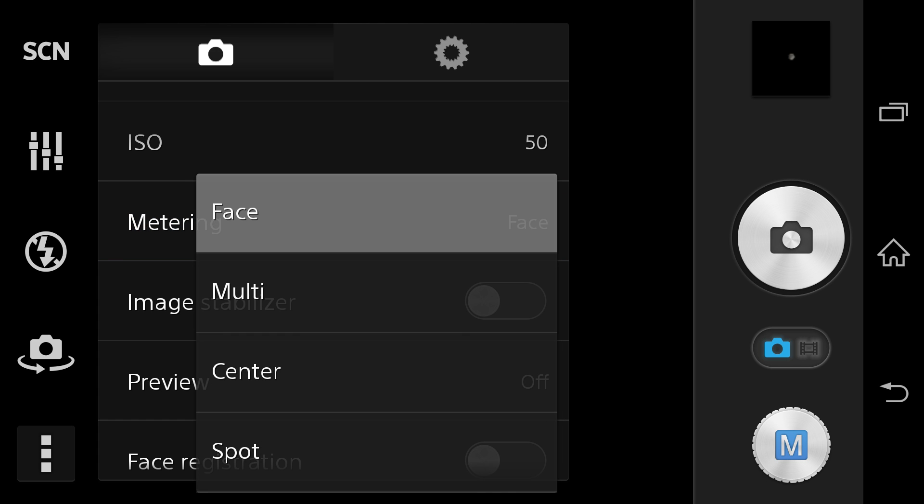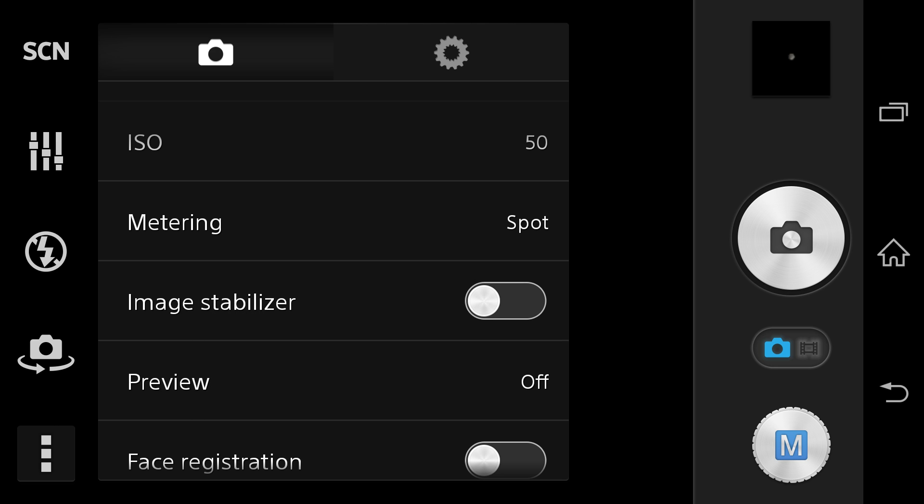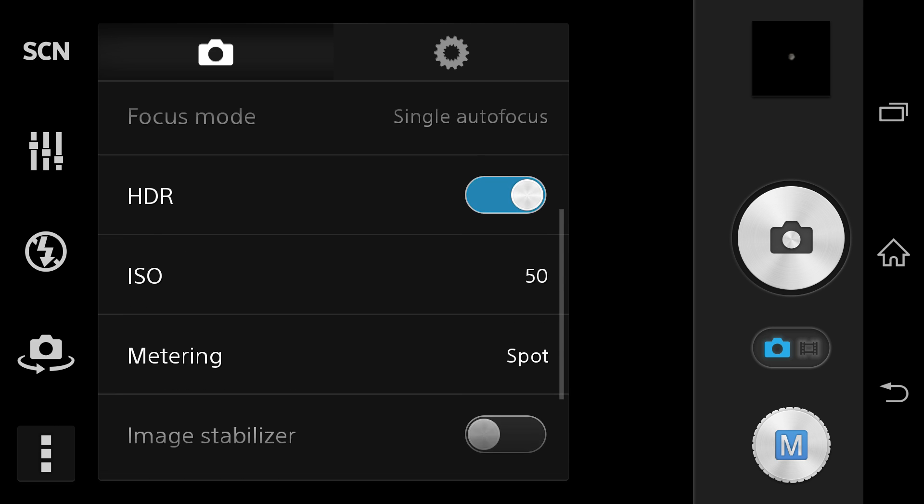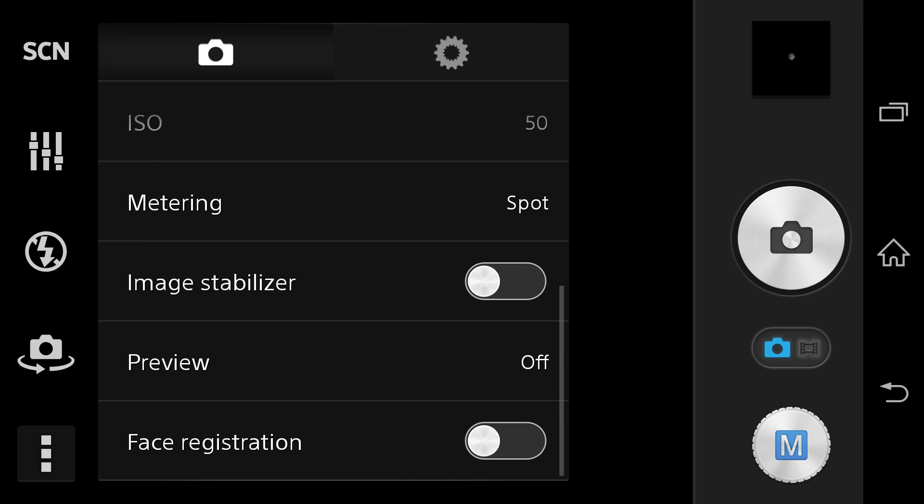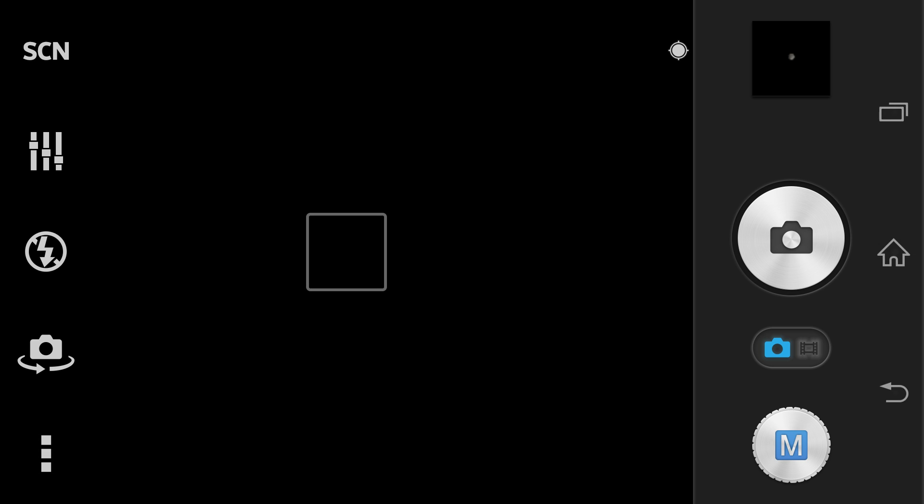Now metering is very important. Metering is usually on face, but you don't want it to be on face. You want your metering to go to spot. Image stabilizer has to be off because you have HDR on, and face registration also should stay off.